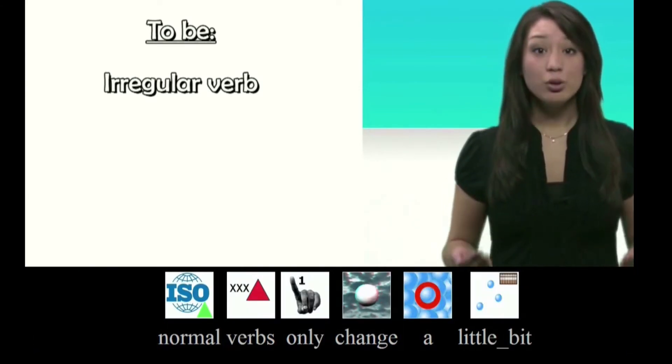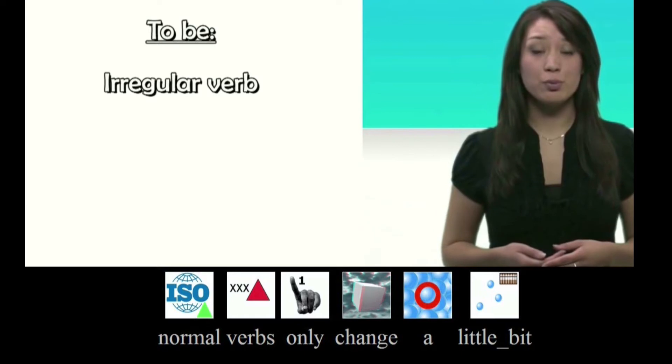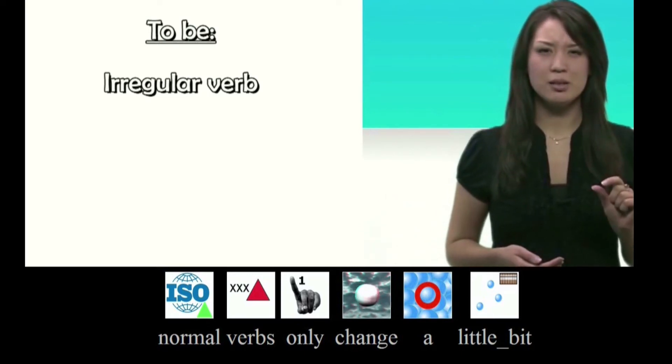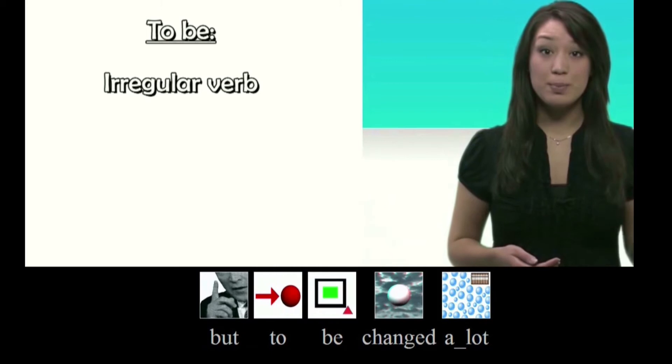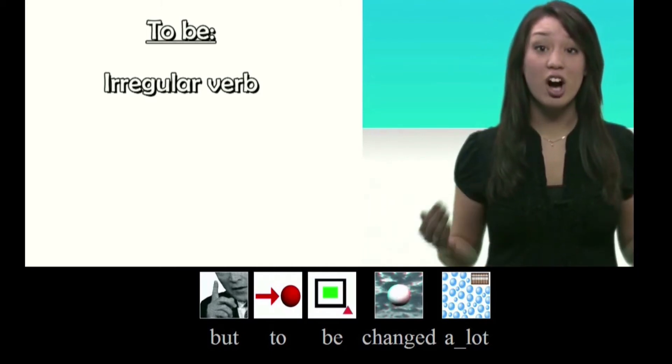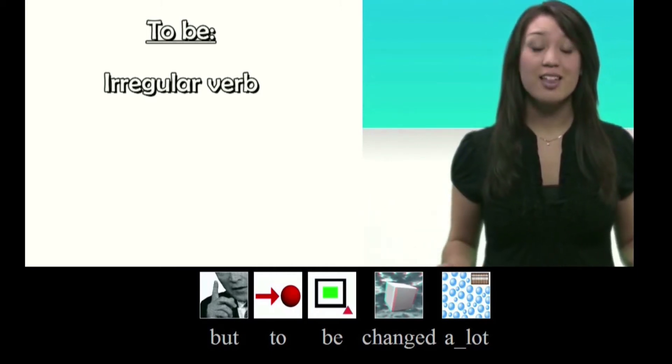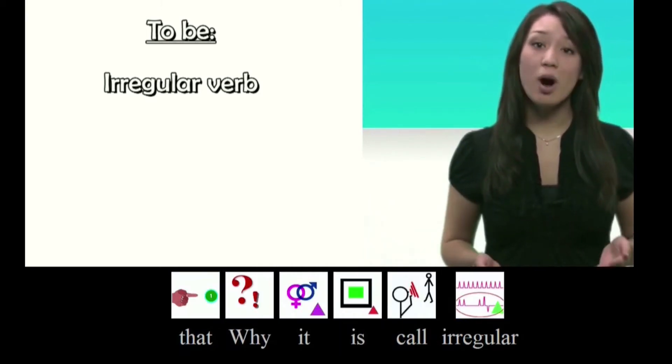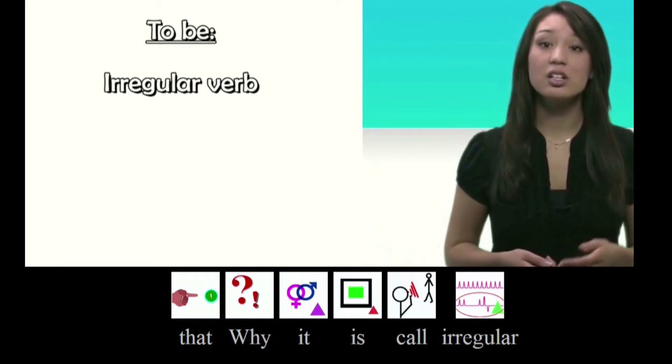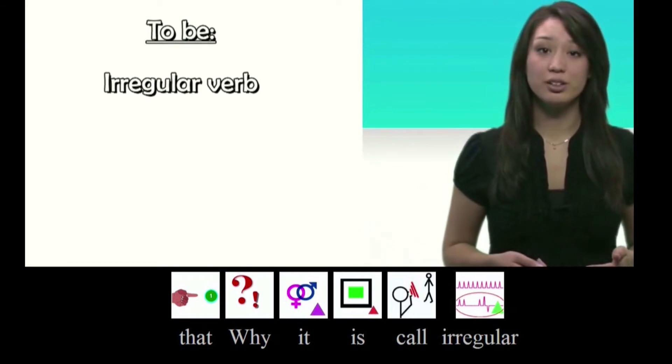Normal verbs only change a little bit, but to be changes a lot. That's why it is called irregular.